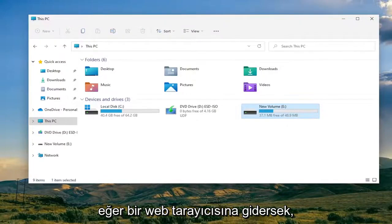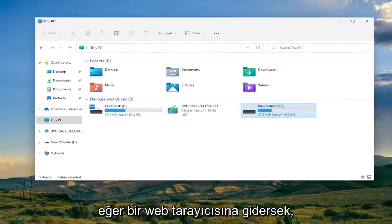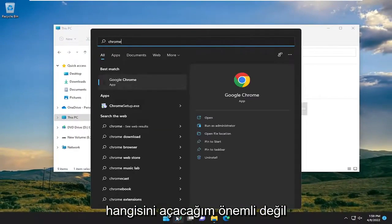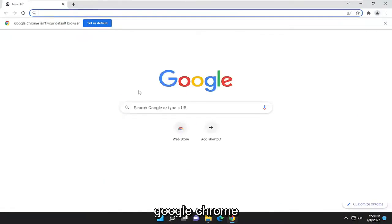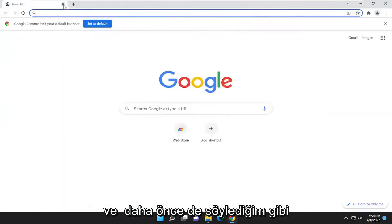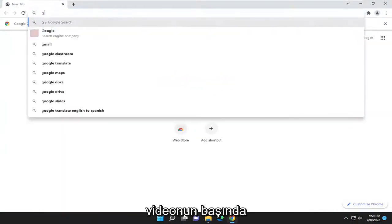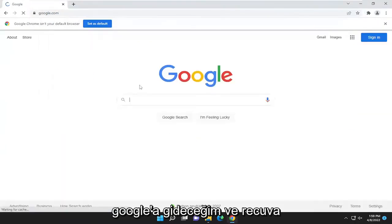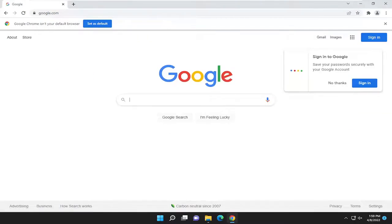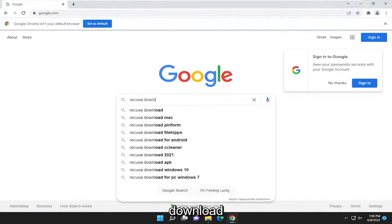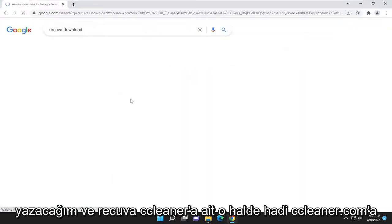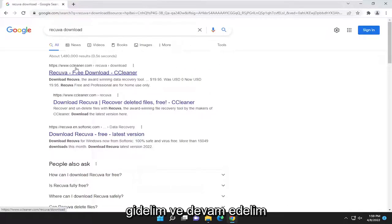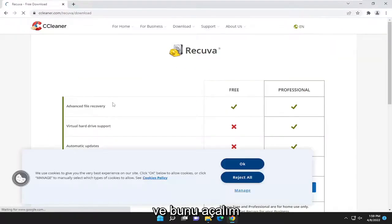Something else we could try — go to a web browser, doesn't matter which one. I'm going to open up Google Chrome, go to Google, and type in 'Recuva download.' Recuva is owned by CCleaner, so just go ahead to CCleaner.com and open it up.